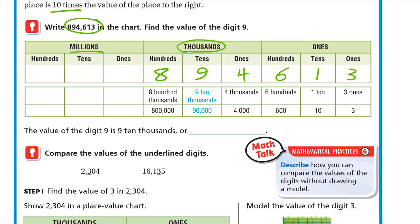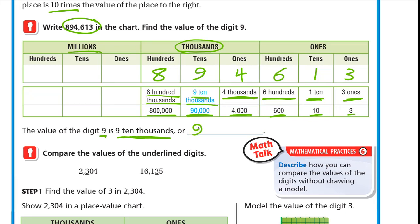The 3 at ones is three ones, or 3. The 1 at tens is one ten, or 10. The 6 at hundreds is six hundreds, or 600. The 4 at thousands is four thousands, or 4,000. The 9 at ten-thousands is nine ten-thousands, or 90,000. The 8 at hundred-thousands is eight hundred-thousands, or 800,000. So the value of the digit 9 is nine ten-thousands, or 90,000.